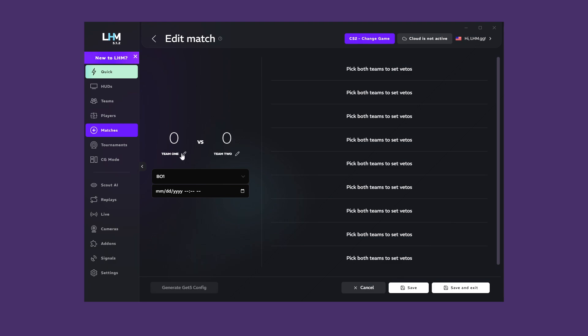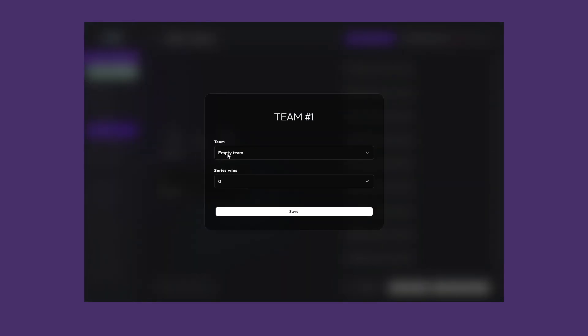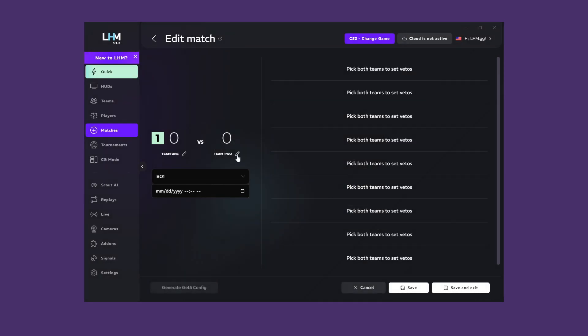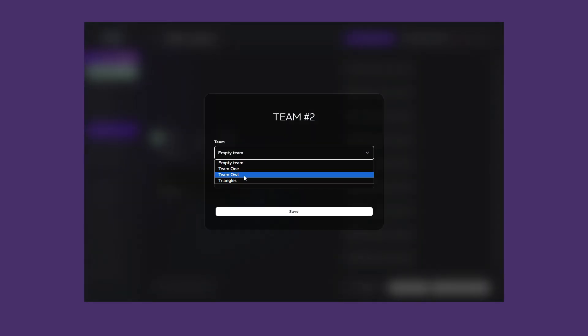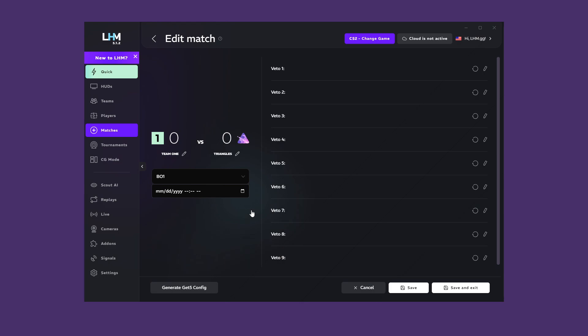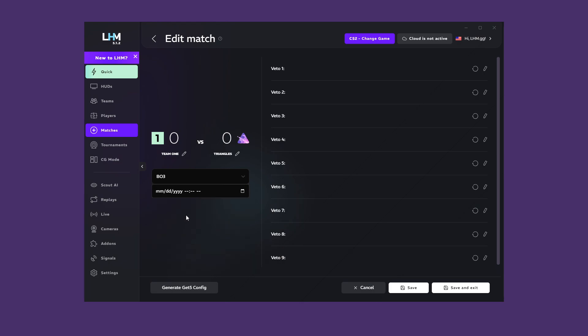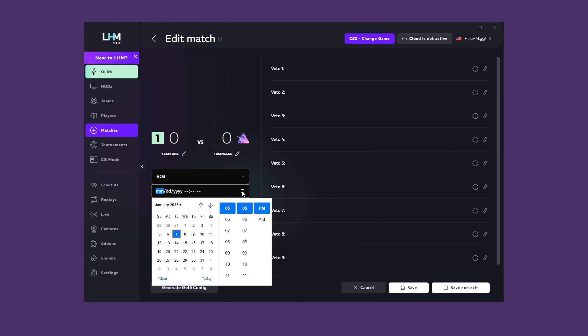A match editing window will open for you. Assign both teams and, if the match has already started, their current scores. Set the best of, depending on how many matches will be required to win, and optionally the date of the event.